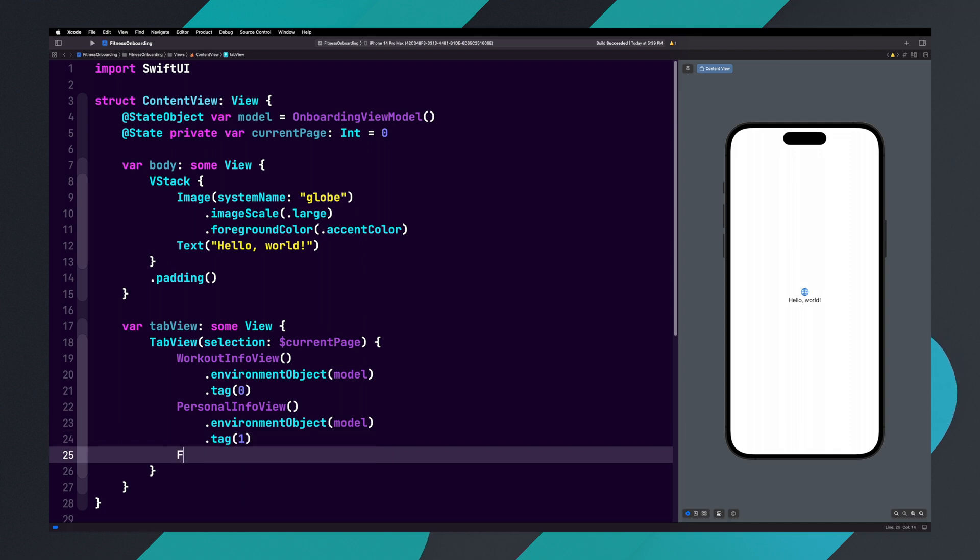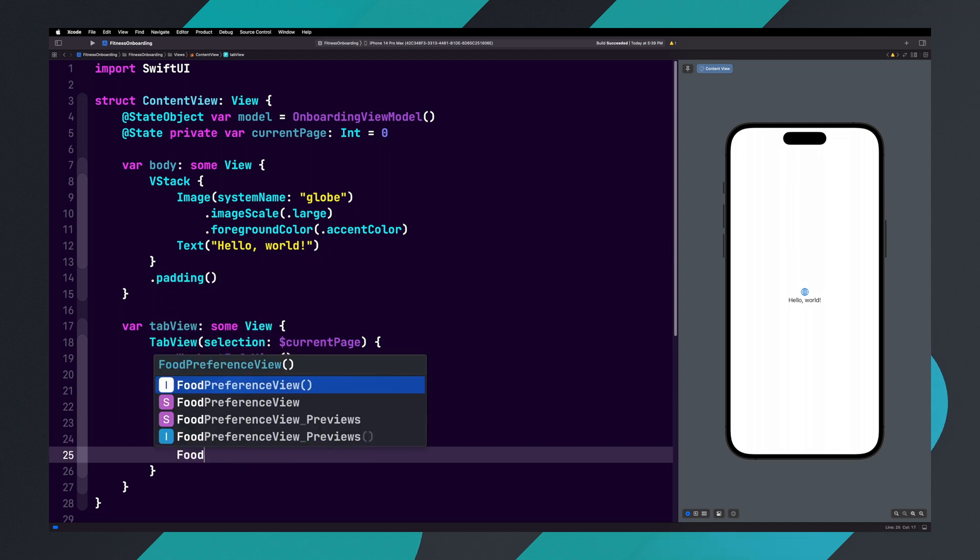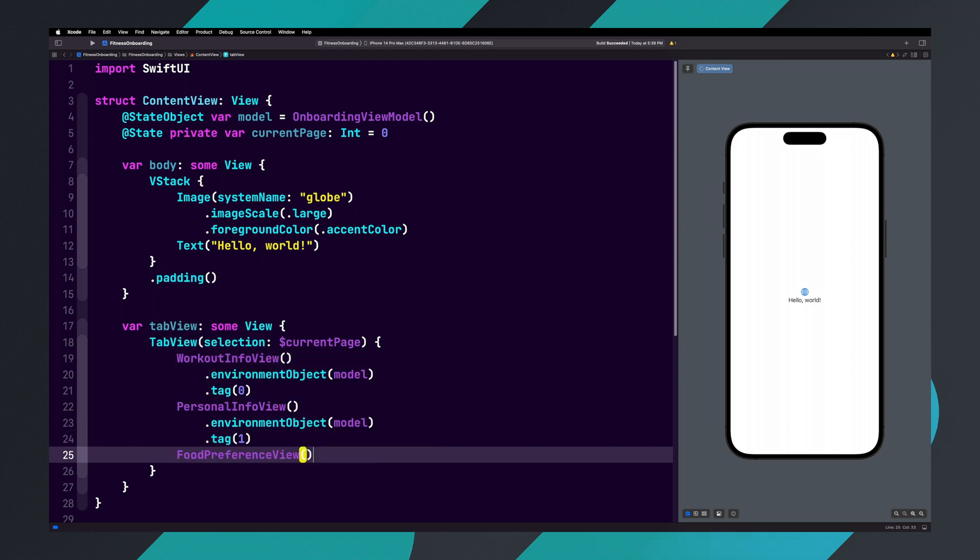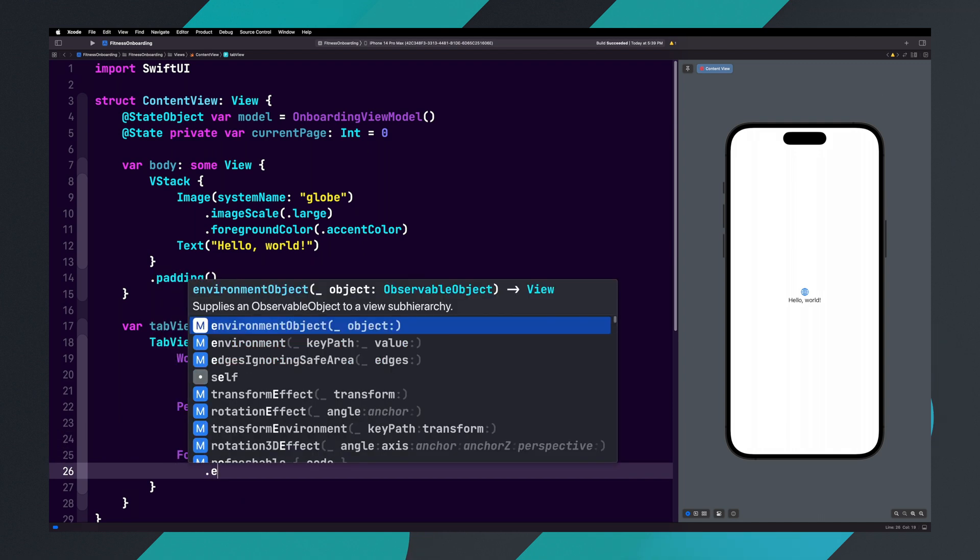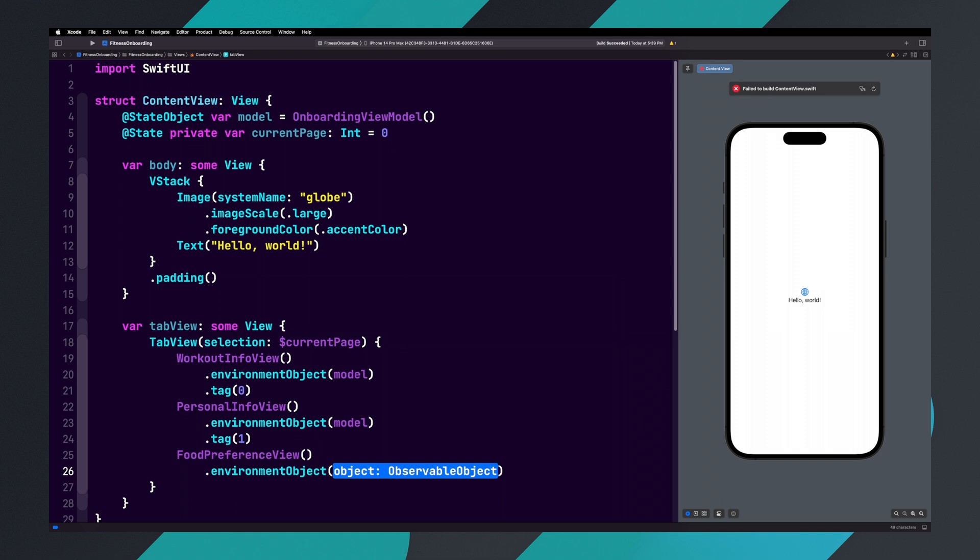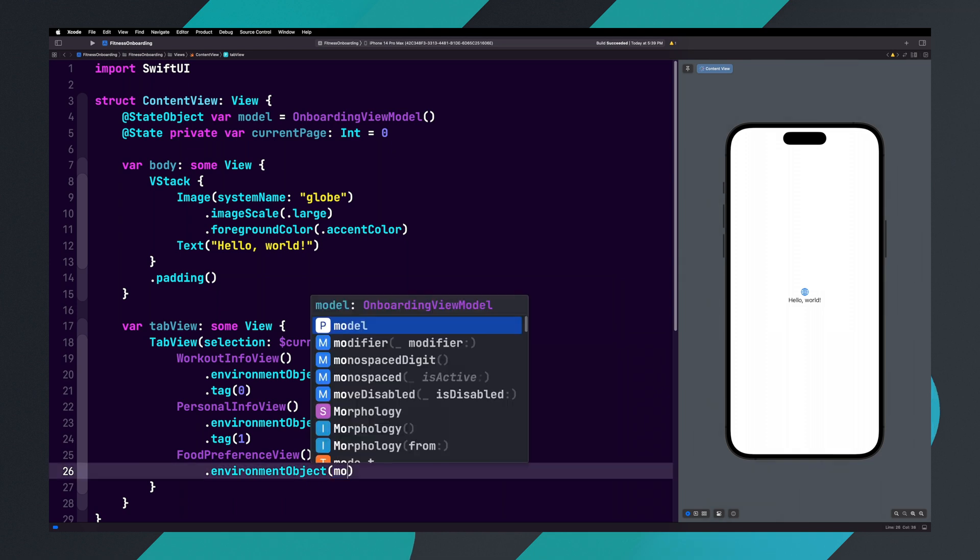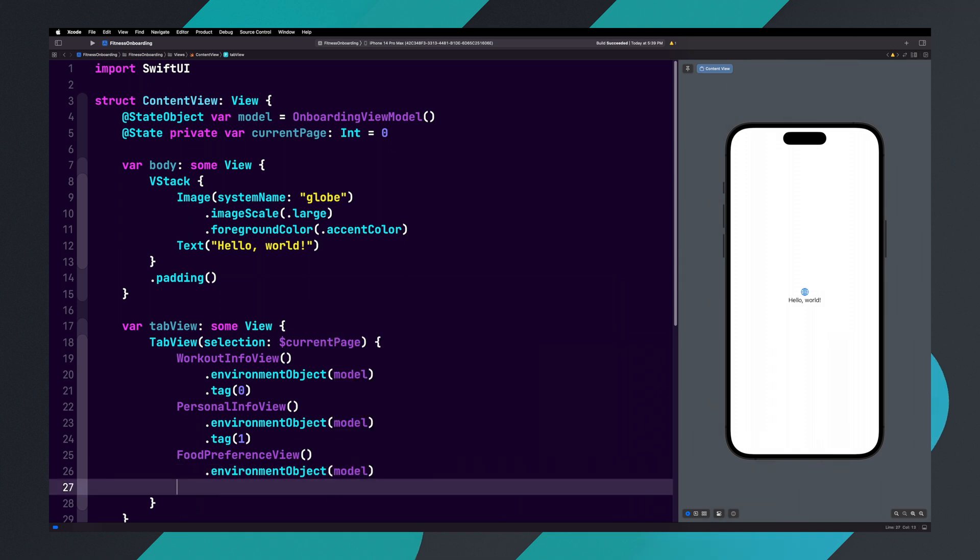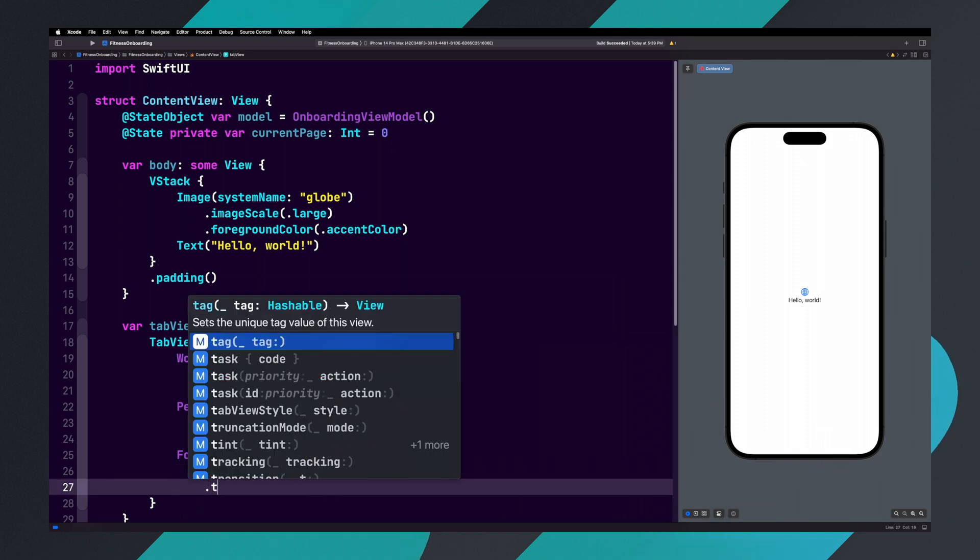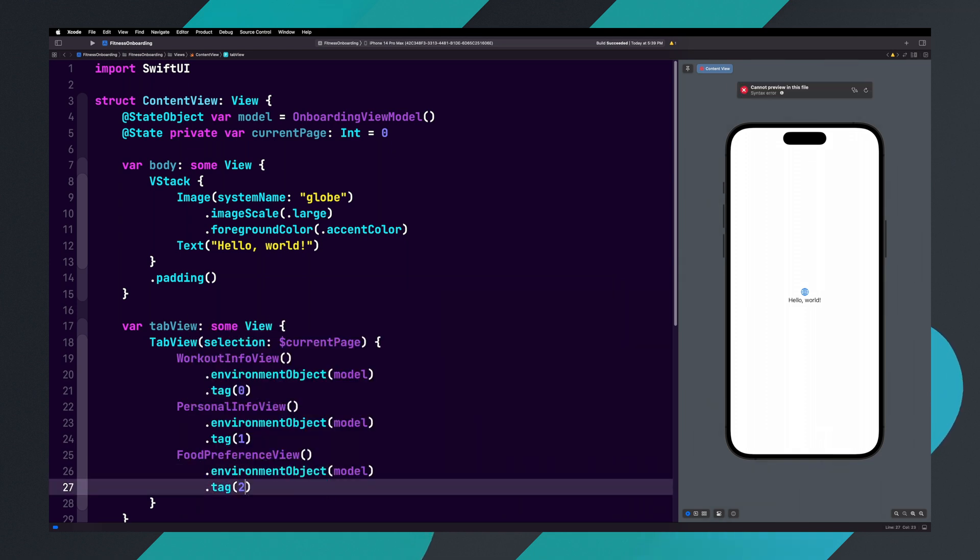Finally, add FoodPreferenceView parentheses, add an environmentObject and pass in model, and add a tag and pass in two.